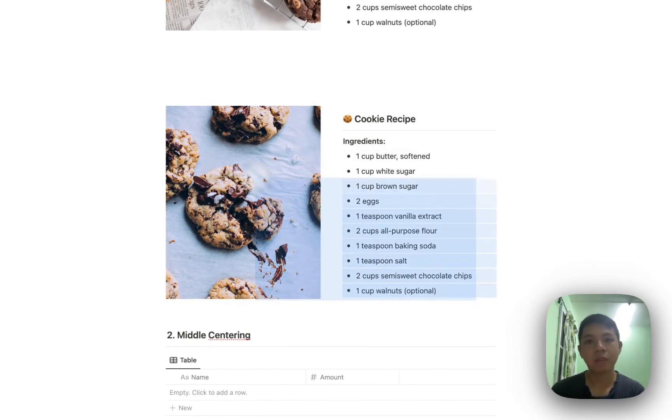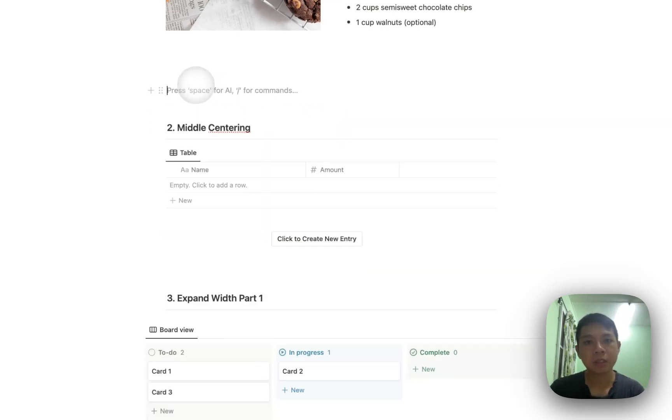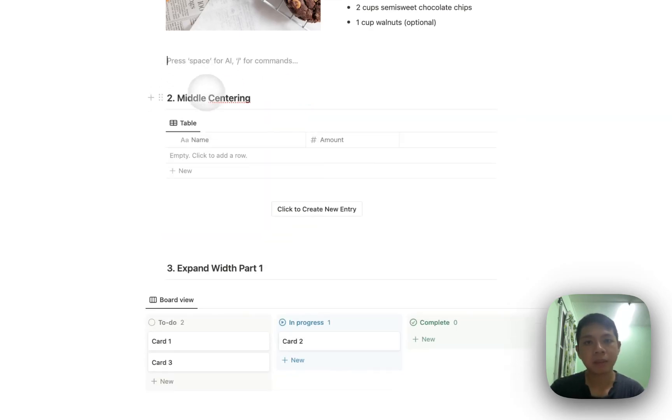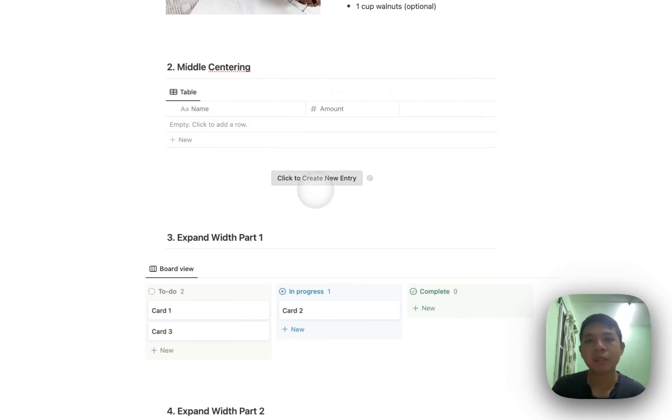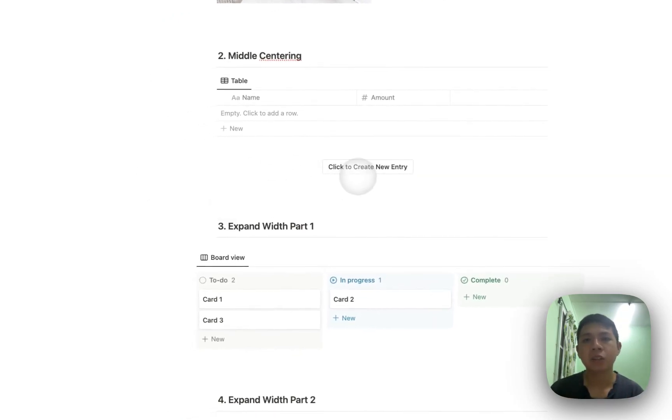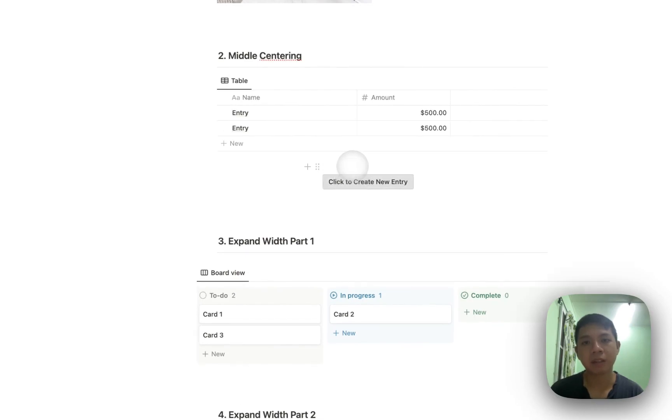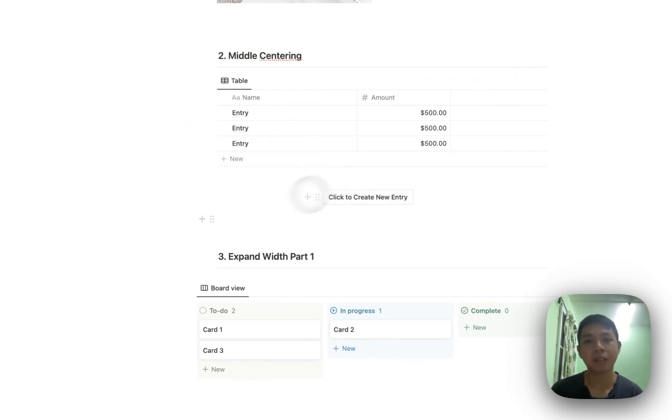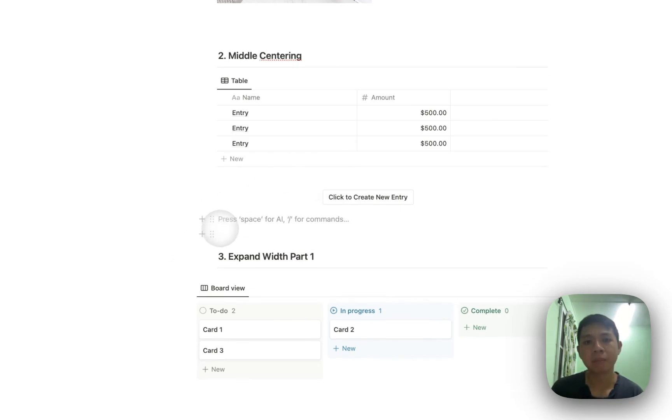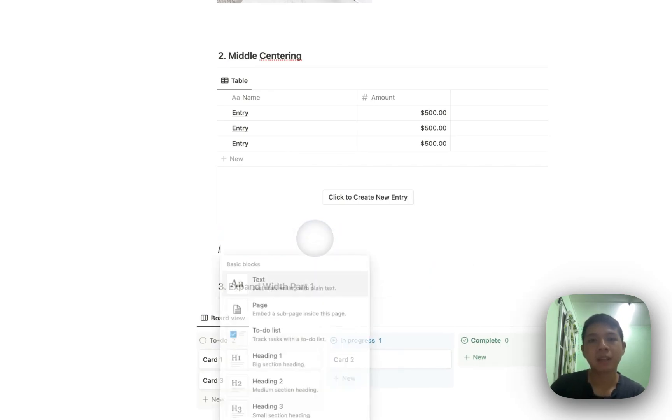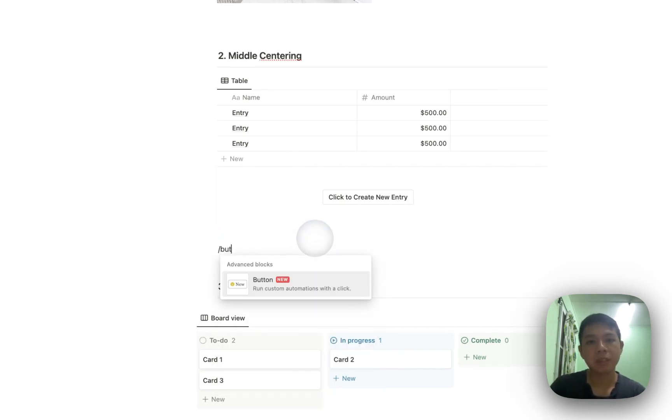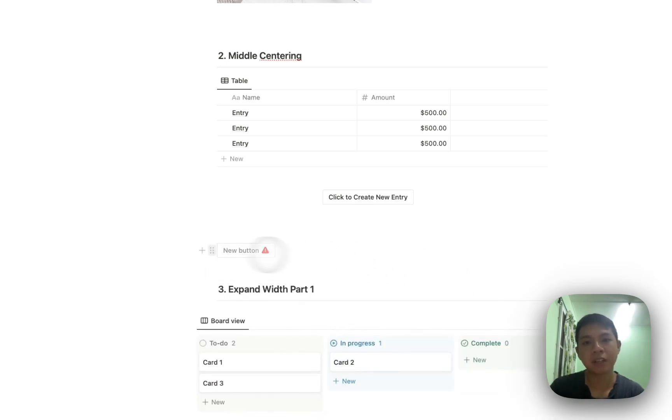And then next we have actually something called middle centering. So here you can see we have a database here, and then I want this button to be in the middle so it doesn't look kind of ugly. So basically what I can do is click this so it looks more aesthetically pleasing instead of having it on the left side, which is actually the default.